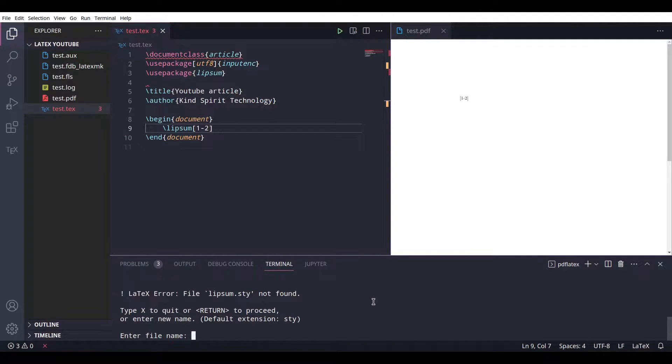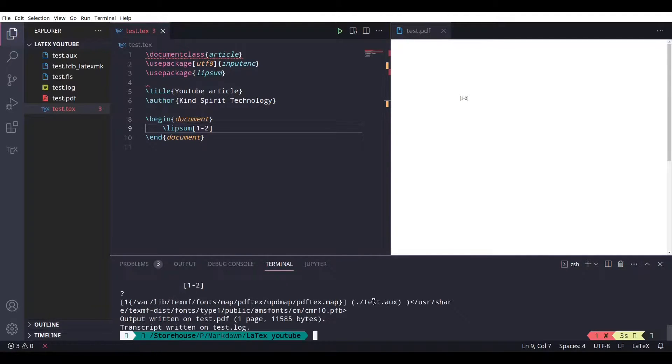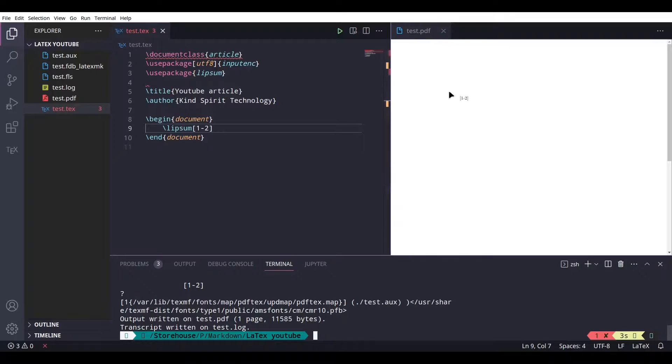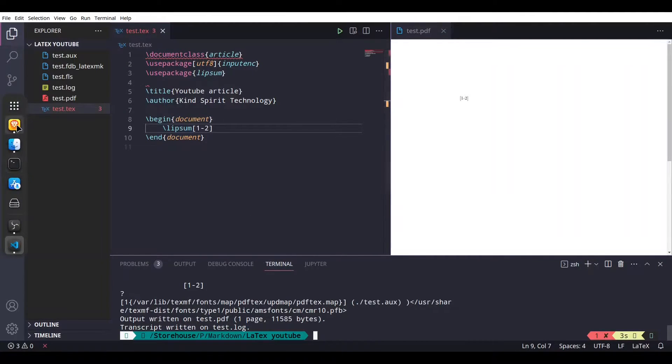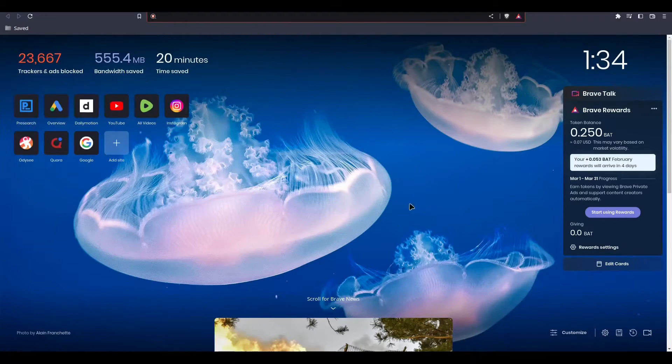You see I'm going to receive an error and there will be no actual output. So how to solve this problem? How to download and install this lipsum package? Let me show you. I'm going to open my browser.